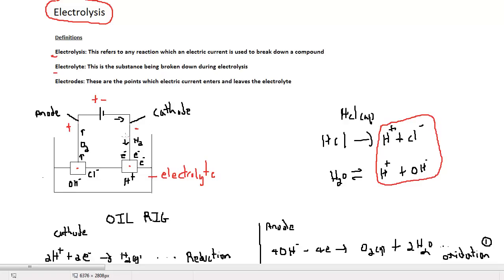The negative anions donate their electrons, and these electrons travel through the circuit towards the cations, which accept the negative electrons and are reduced.